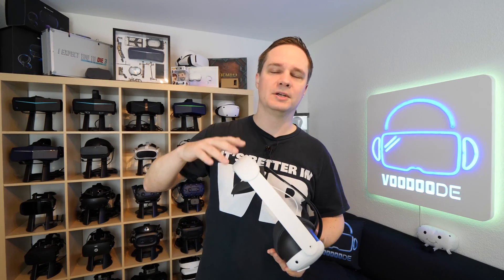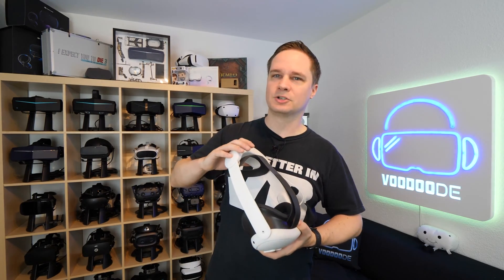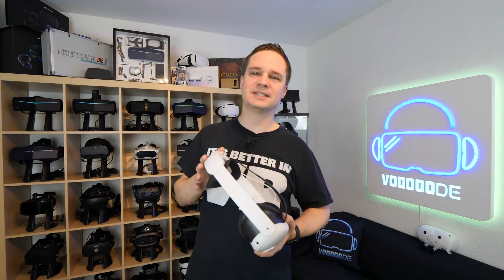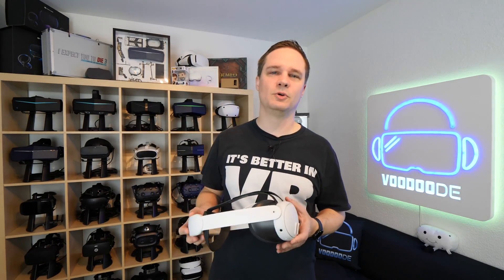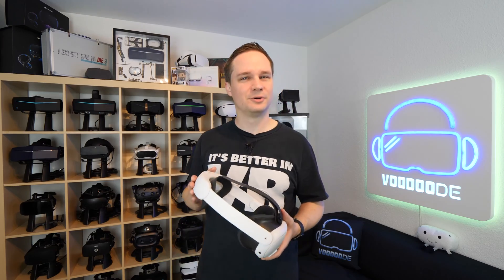For the people that are wondering why I show that again, I showed that in the full review but not everybody knows that and not everybody wants to watch the one-hour video. So yeah, I will show it now.